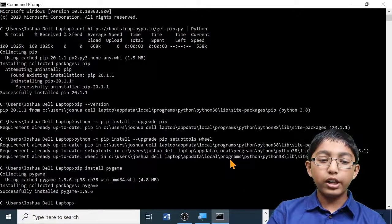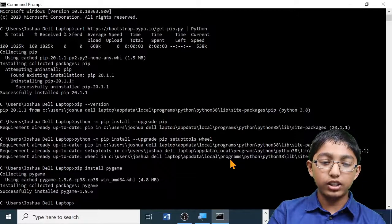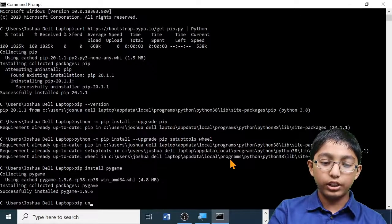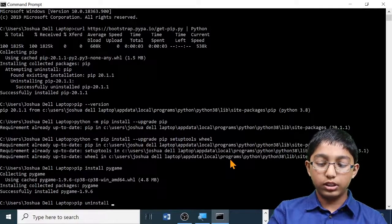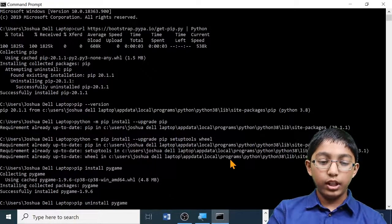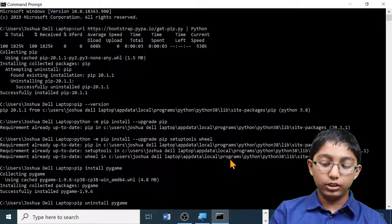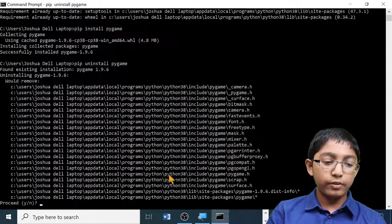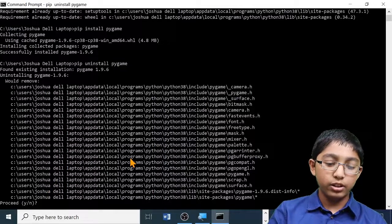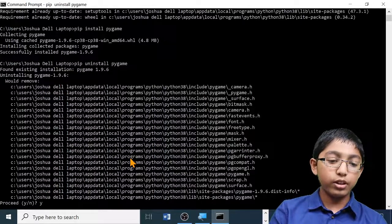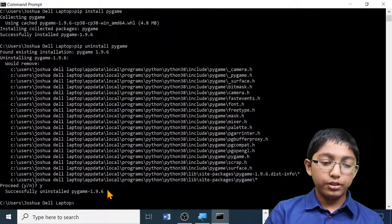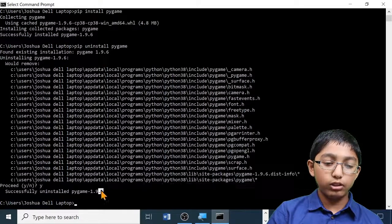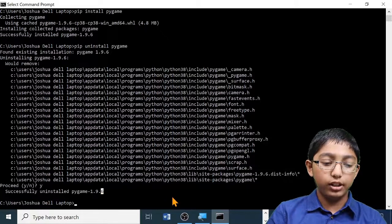Right now Pygame is not necessary, so let's uninstall it. Type: pip uninstall pygame — again, no capital letters should be used — then press Enter. It will ask you to proceed; type 'y' and press Enter. Here you can see that pygame 1.9.6 has been successfully uninstalled.